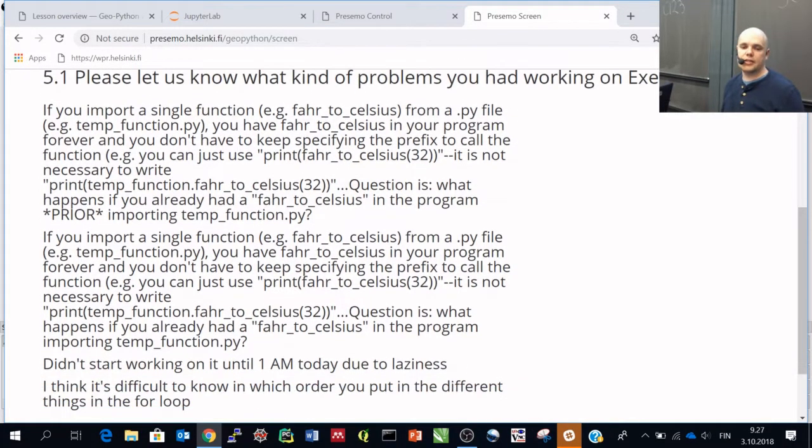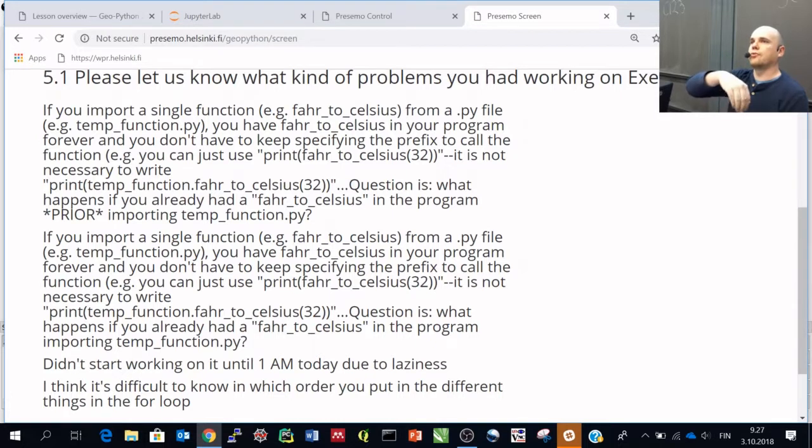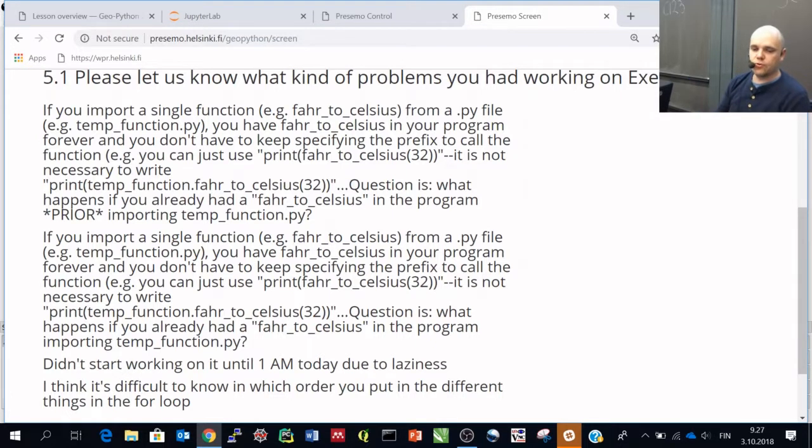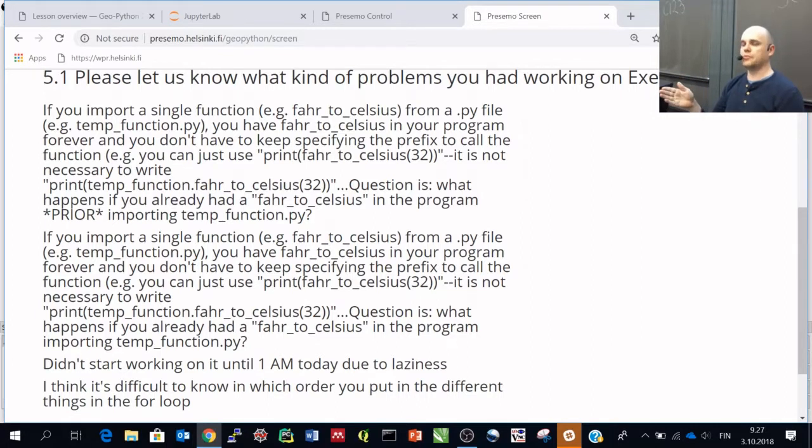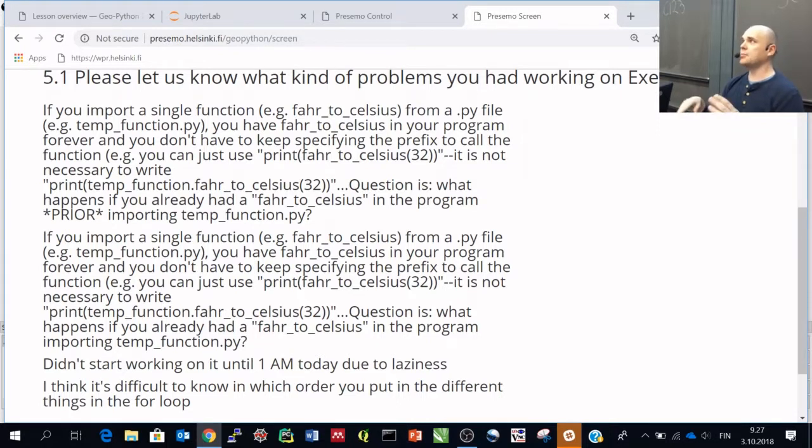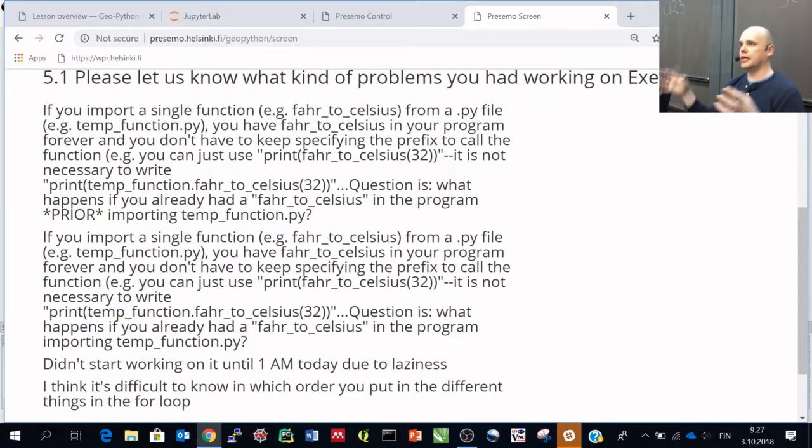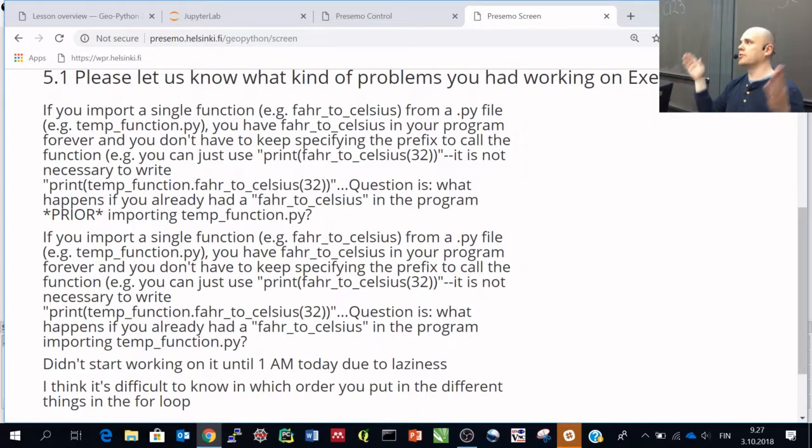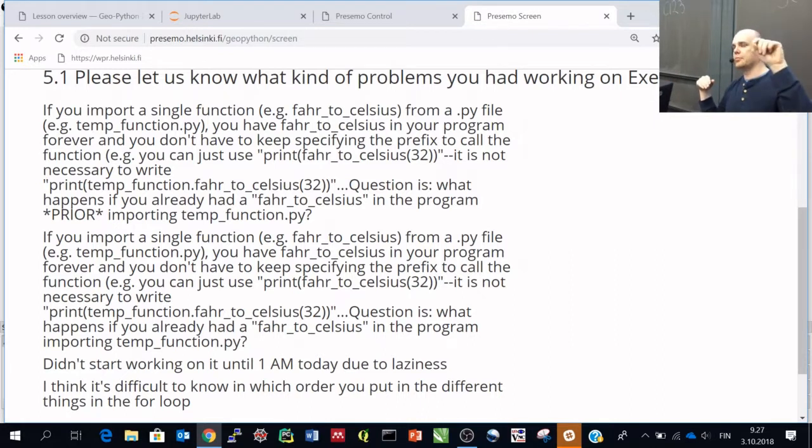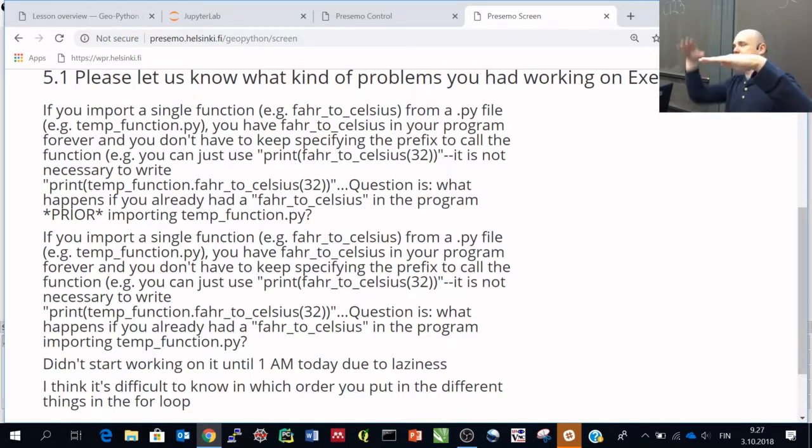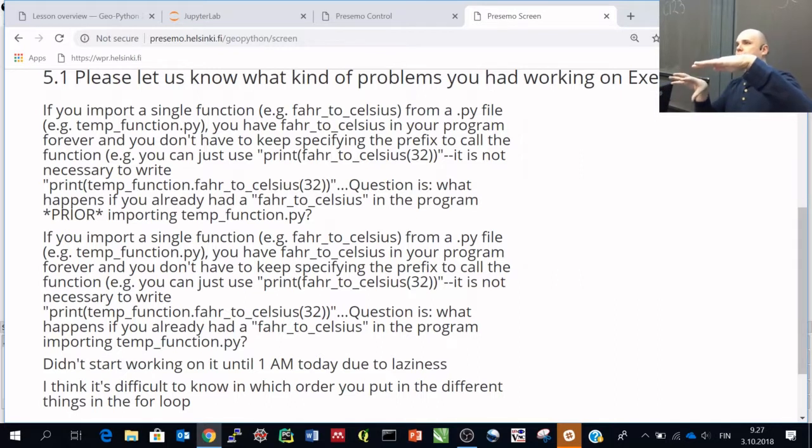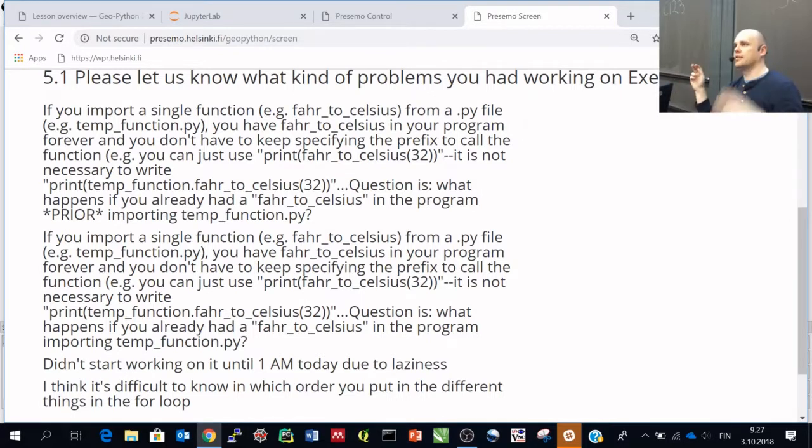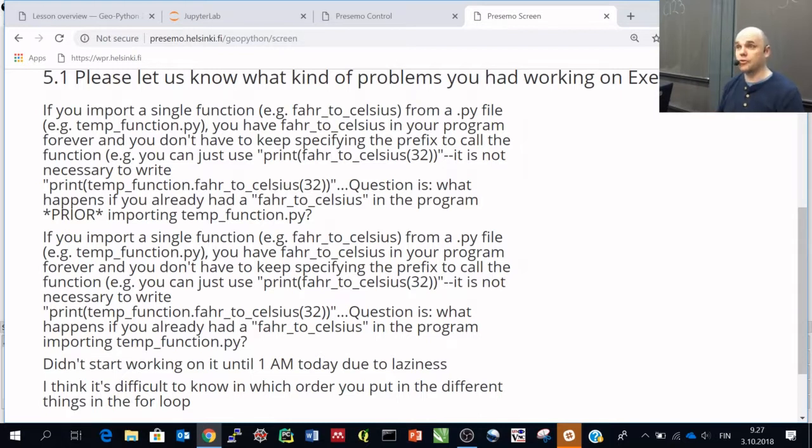So the idea is that if you have a script that we practiced, and then you import some function from there, and the question is that if you would have a similar function in your main script with the same name, so what will happen? What will happen is that basically depending on which order you do the import and define the function, either one of those will basically overwrite the other one.